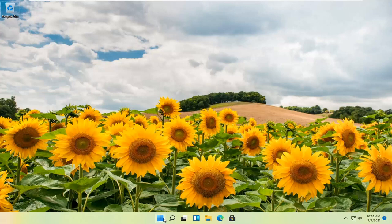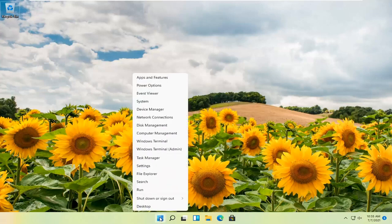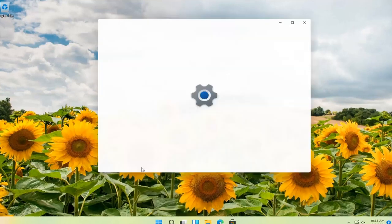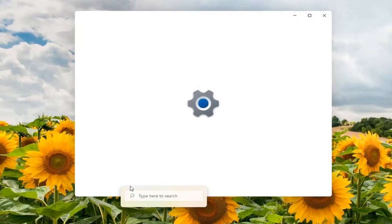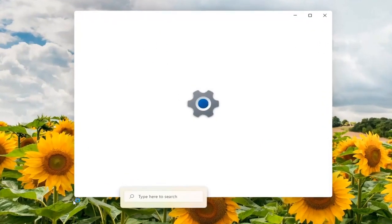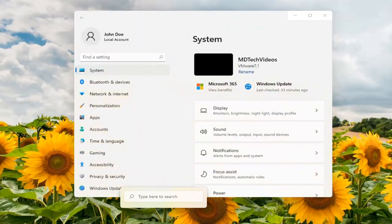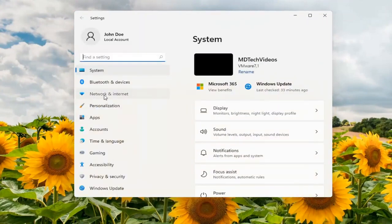First, right-click on the Windows Start button and select Settings. On the left side, select Network and Internet.